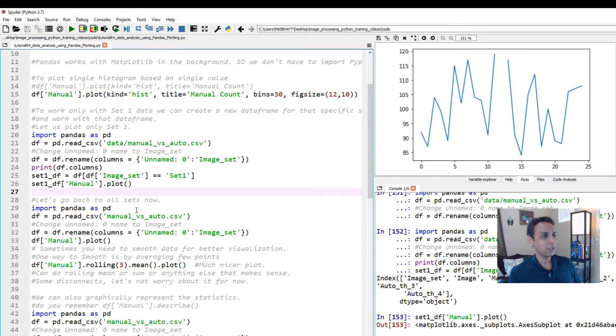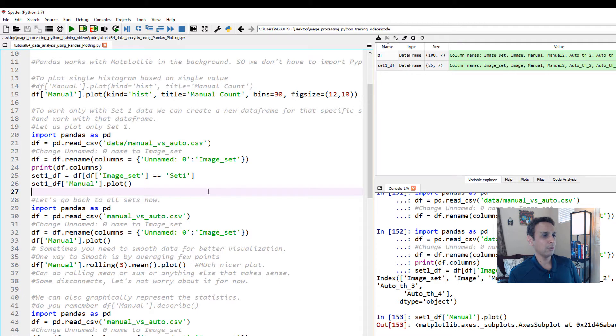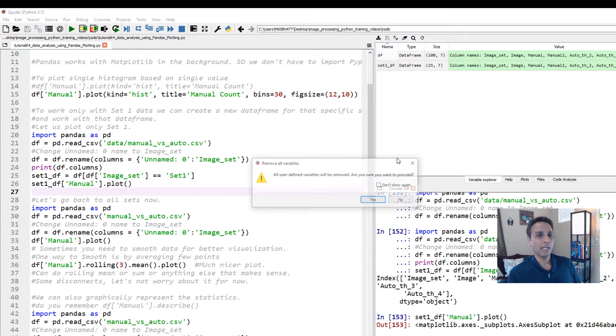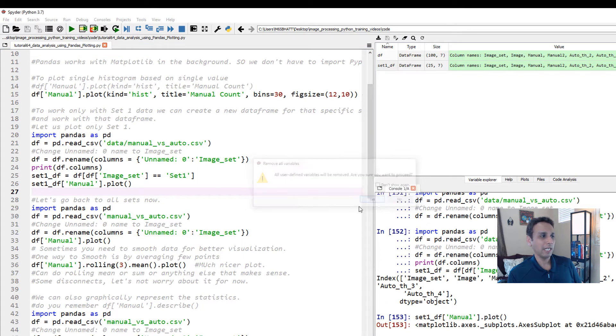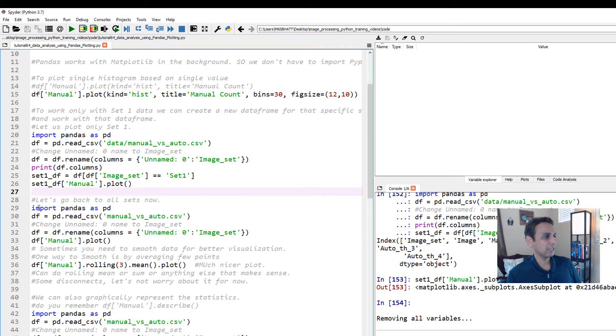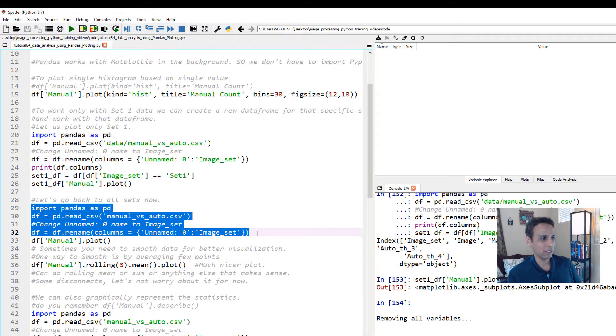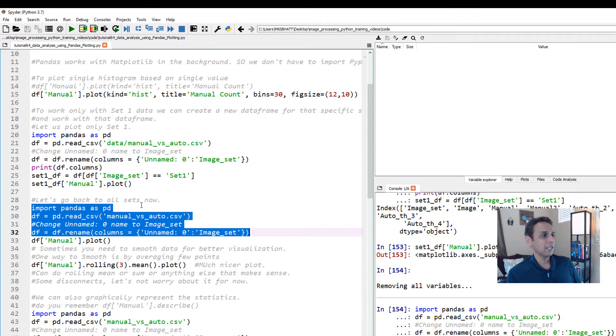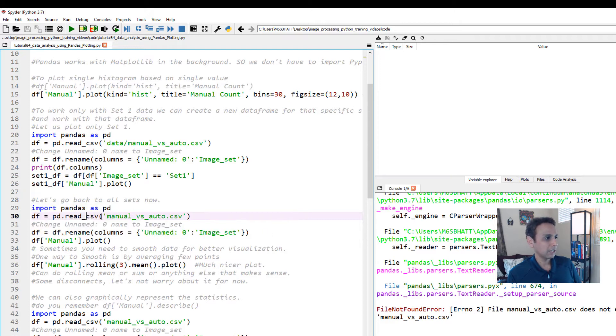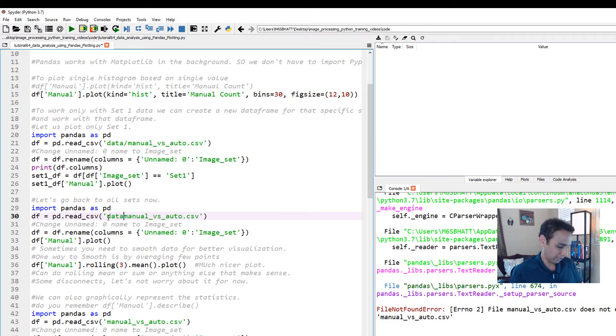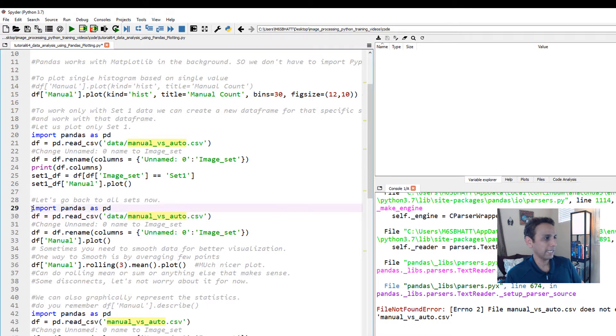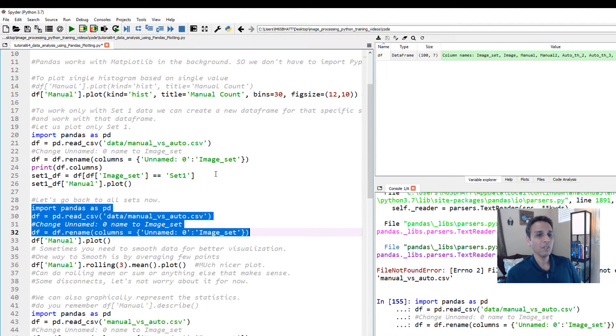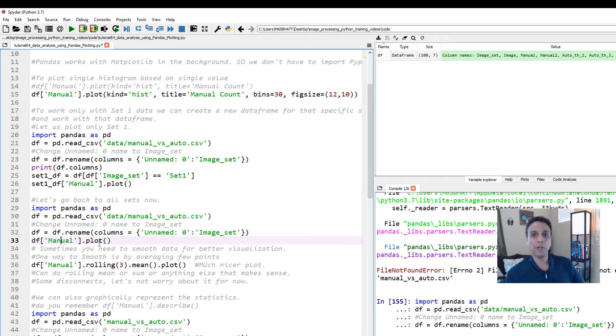Now let's go back to all sets because I want to show you how to do like a running average. Let's go back to, again, go ahead and clean up, and let's import our dataset, and also rename. This is something I do all the time, rename the unnamed column. It cannot find my file because it's not there. It's under my data. Let's go ahead and do this one more time.